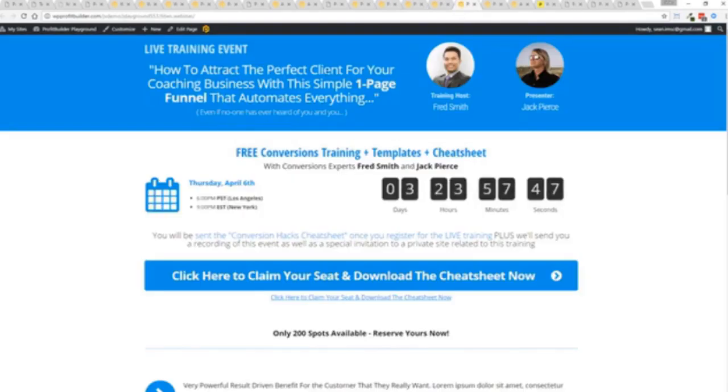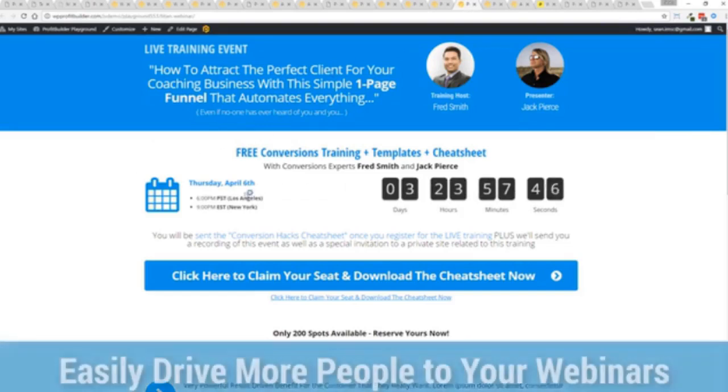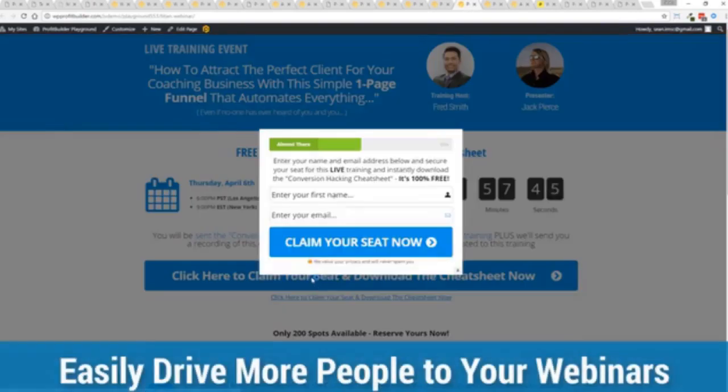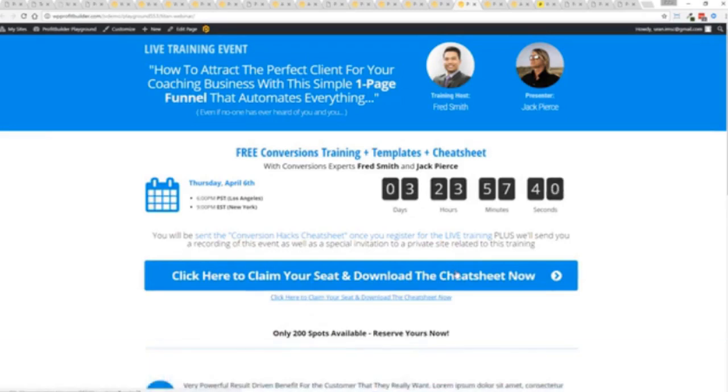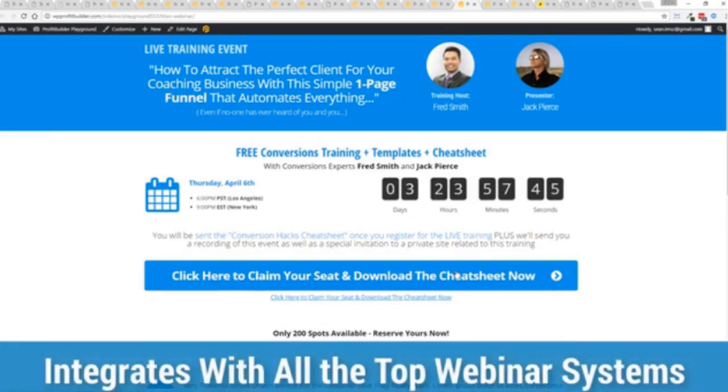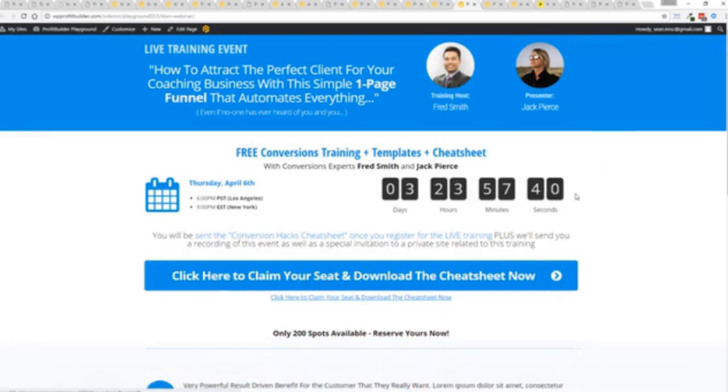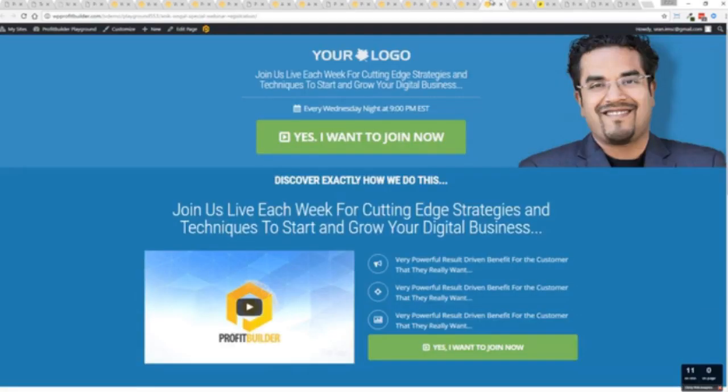Here's an example of a webinar signup. Again, everything done here, ready to rock. Just customize it and start creating amazing sales processes for you and your business. Again, all with a few clicks, easily customizable, and you're ready to go.